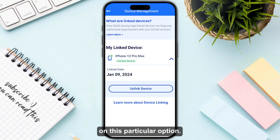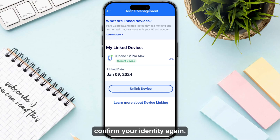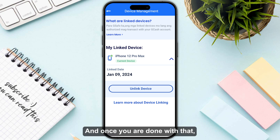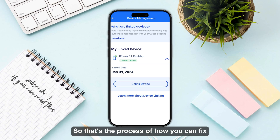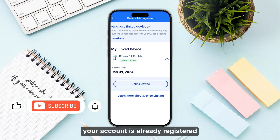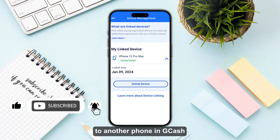Click on that particular option, then you just need to confirm your identity again. Once you are done with that, you can now log into your GCash account. That's the process of how you can fix your account is already registered to another phone in GCash.